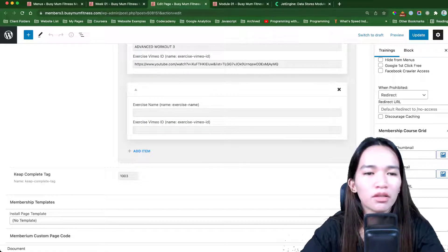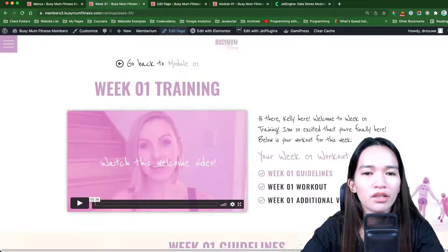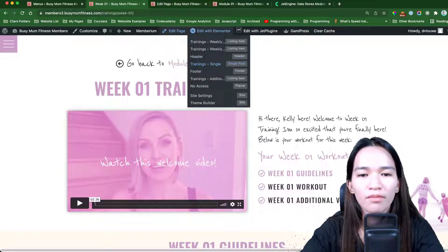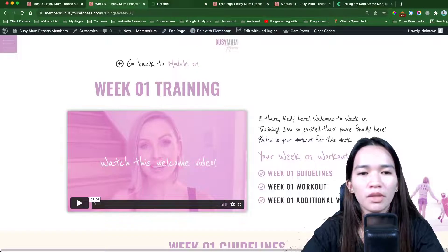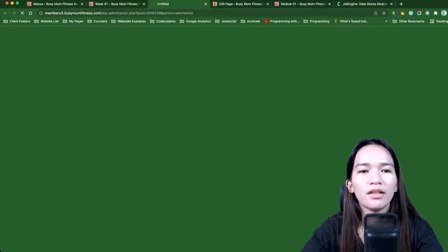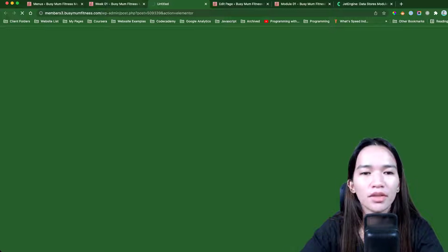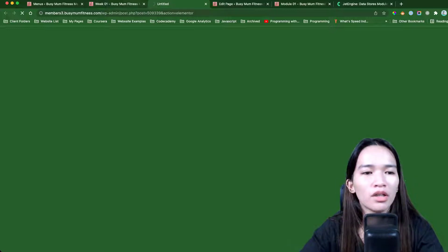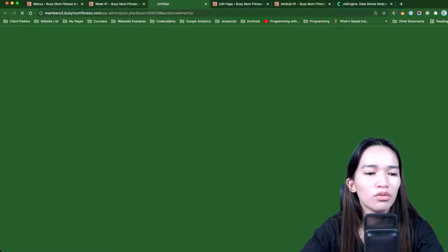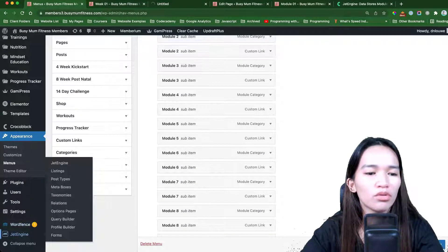Now I'm going to show you how I built this on the back end. First, you need to create a single post. If I edit this single post template, I created it to pull some custom fields that I set up with Jet Engine. Let's go to the back end and go to the post type.